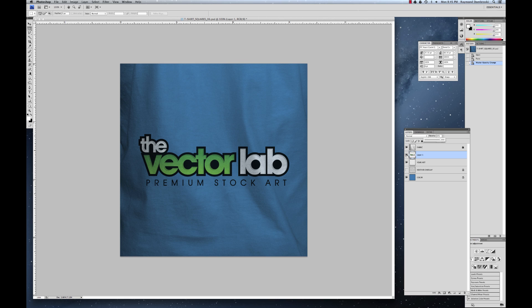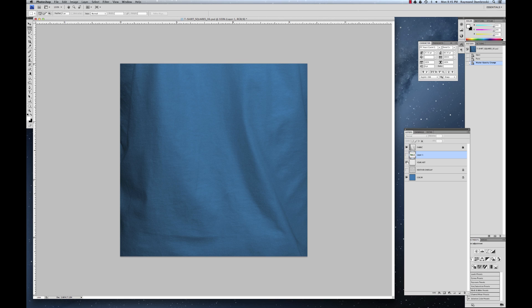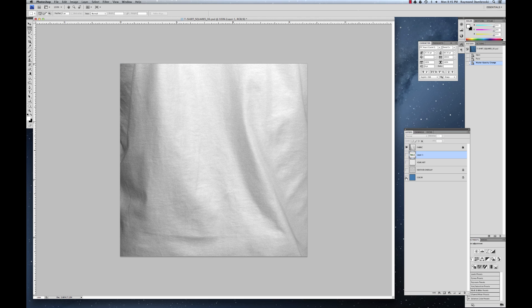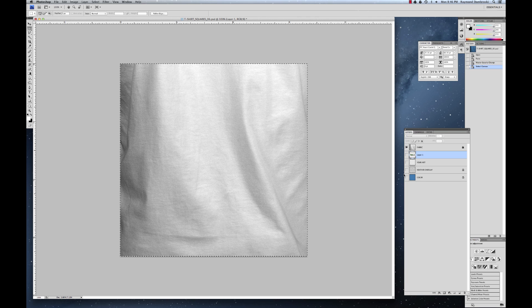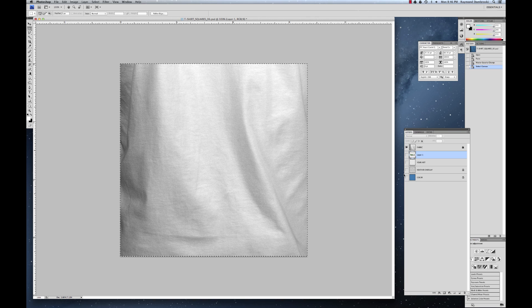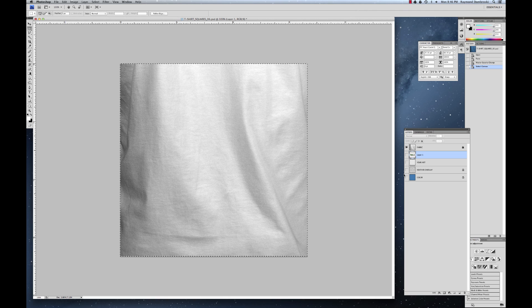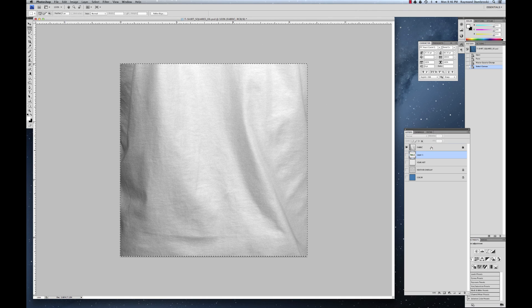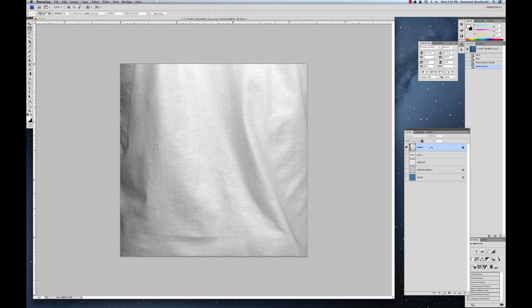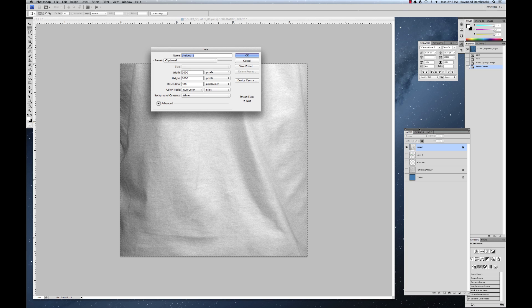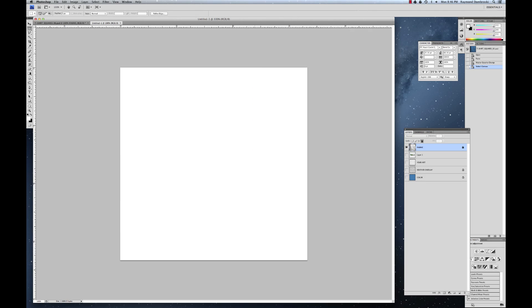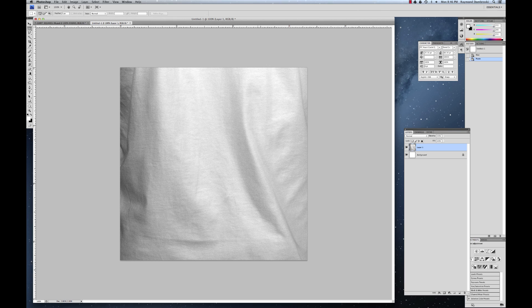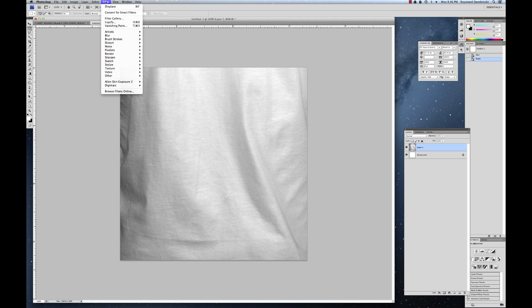Basically I'm going to take that template, turn off the color, select all, copy, and then make a new document. Oops, had the wrong layer selected. Copy, create a new document. Hit paste. So basically you have just the grayscale t-shirt.